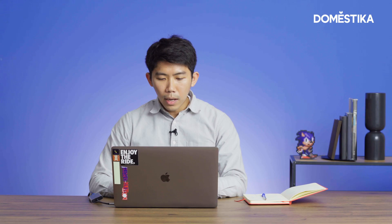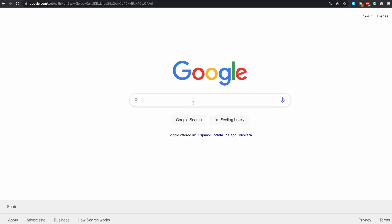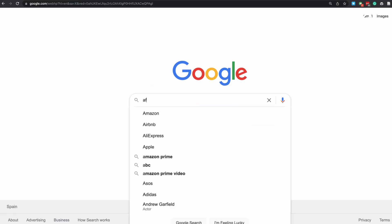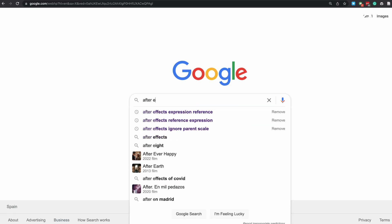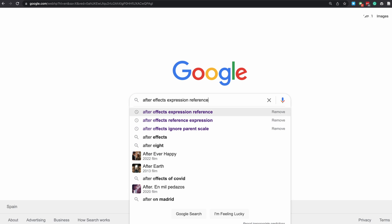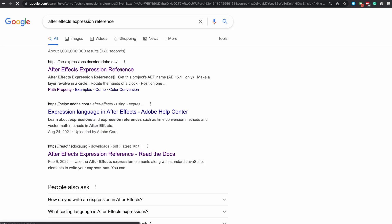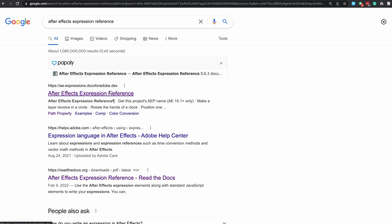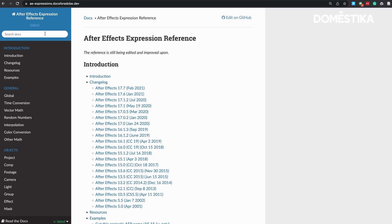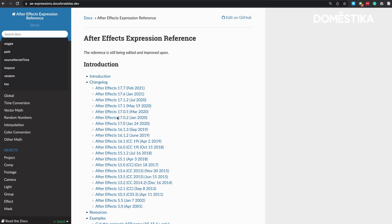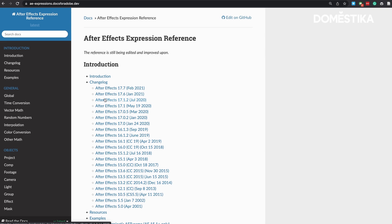A question you might have is how do I know what an expression or function does? Where do we reference it? What we can do is go to Google and type in After Effects expression reference, as I have here. If you go down to the first link by Hanser, we can search. This is a dictionary for After Effects expressions.